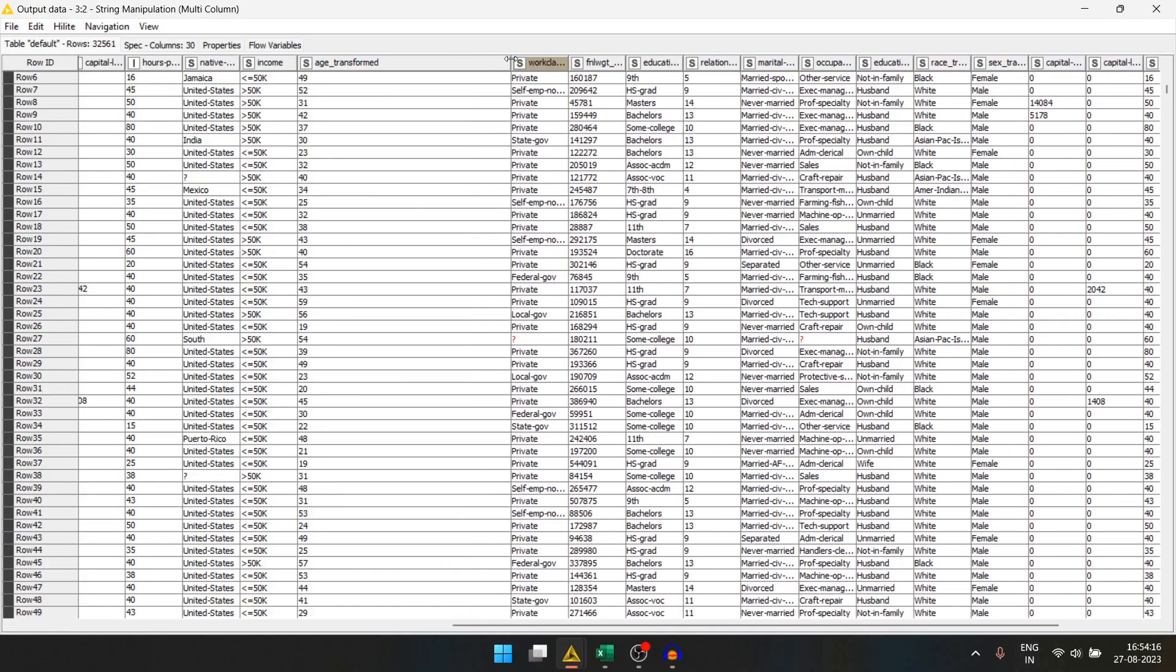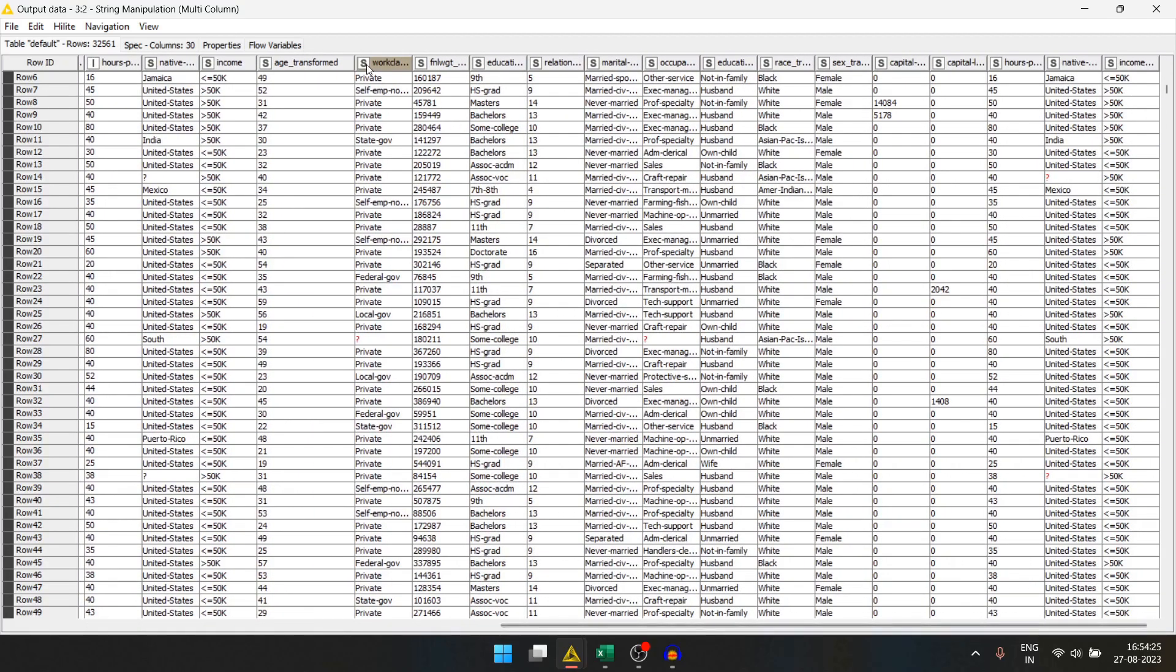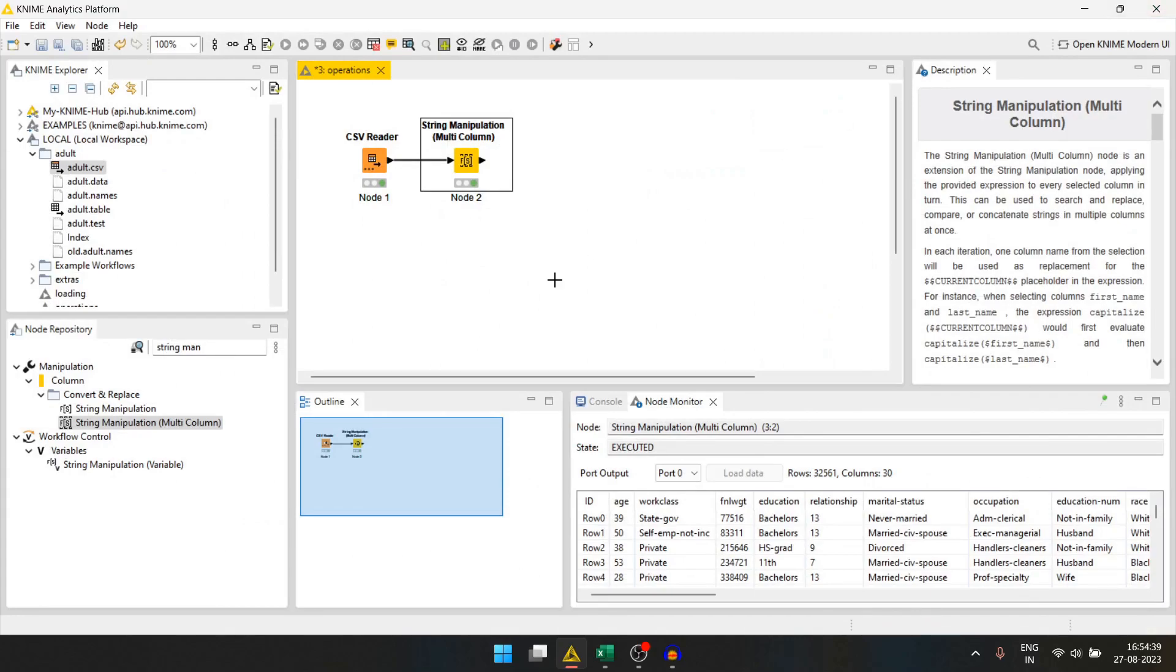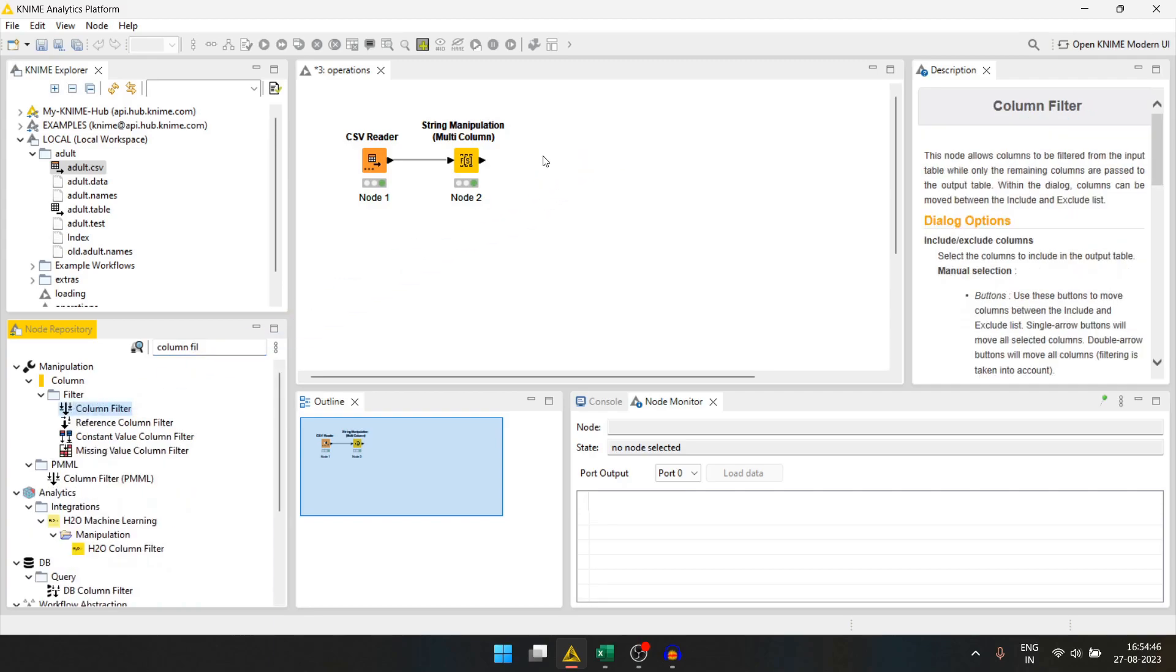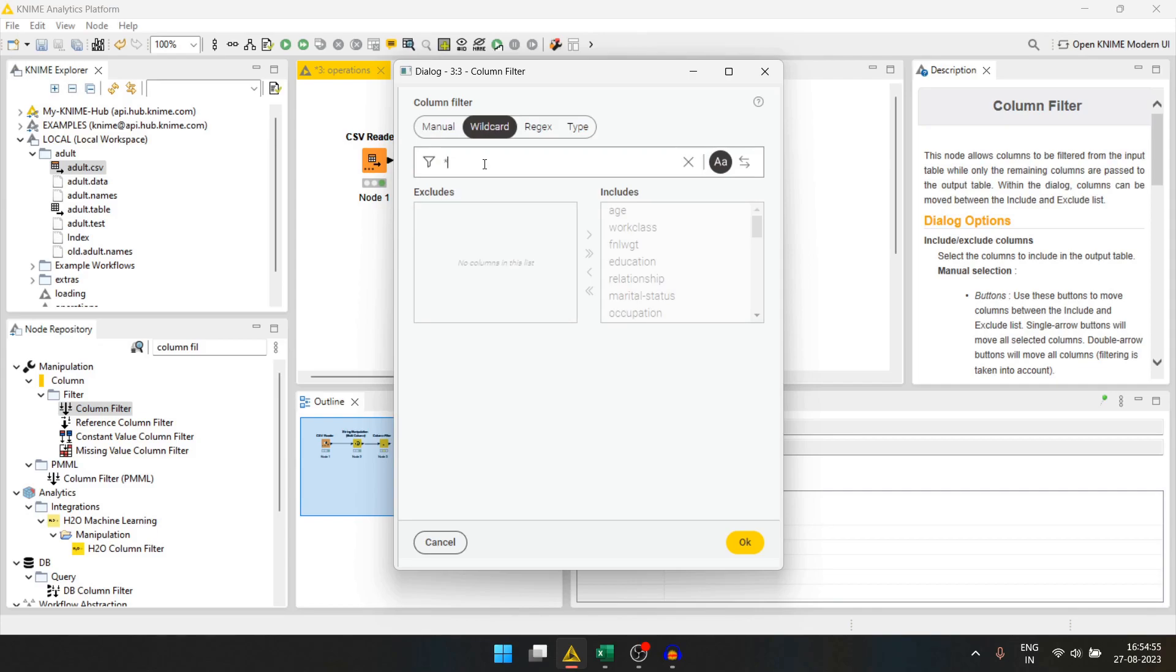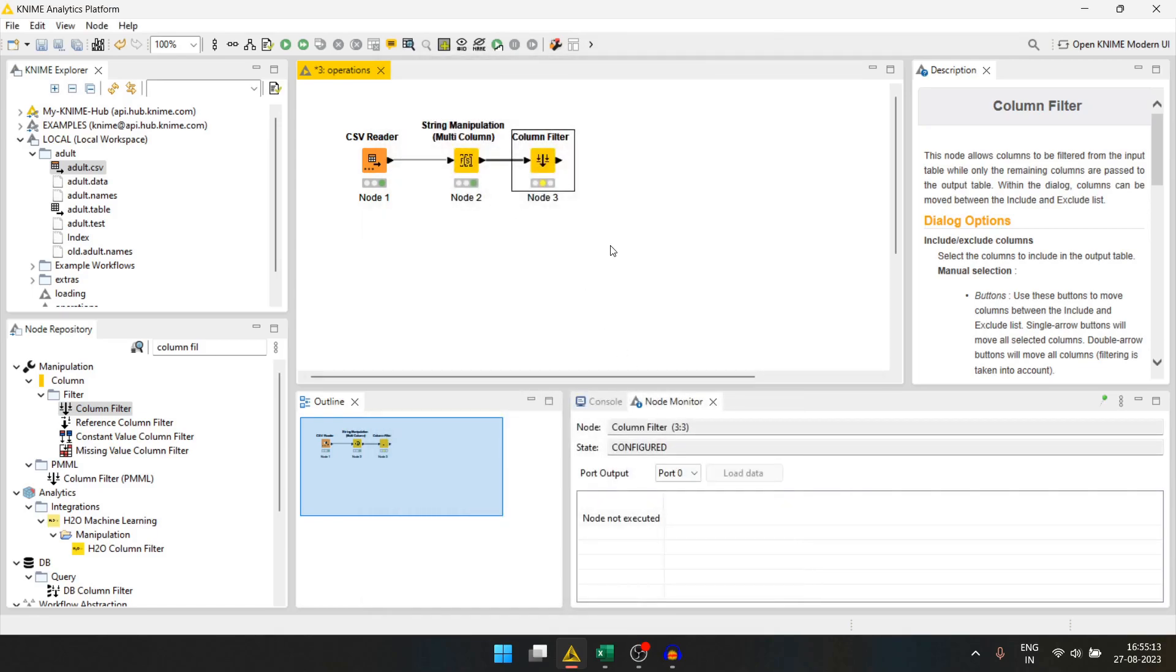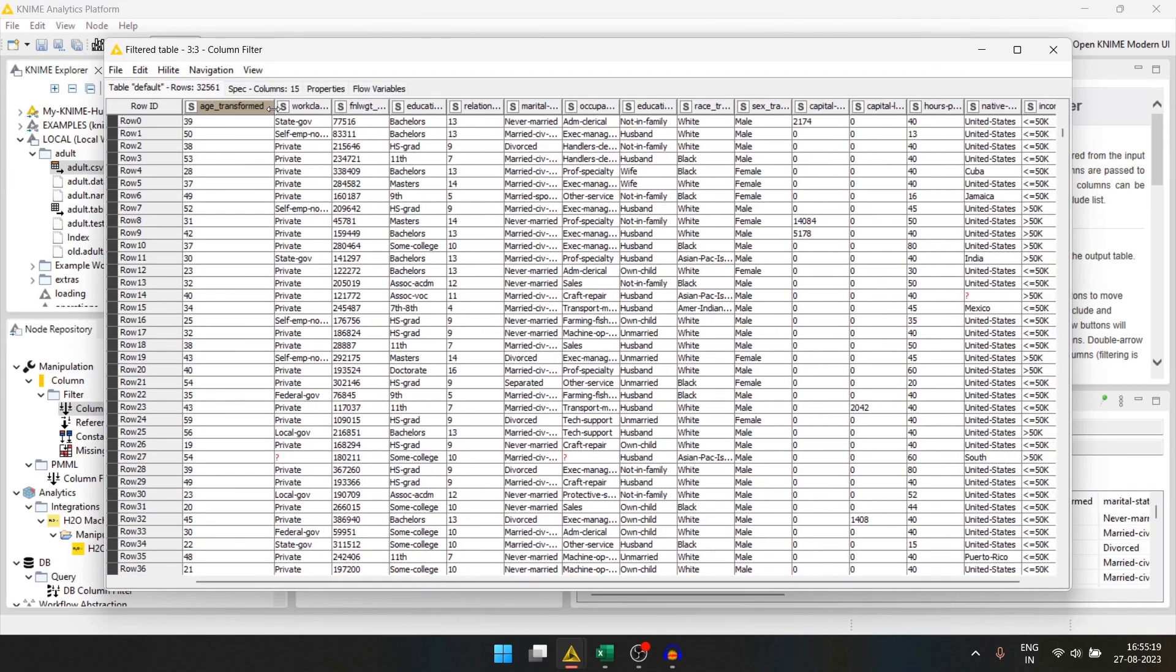But now, we have some unnecessary columns. The new columns have been given a prefix underscore transformed. Let's keep only the underscore transformed column names and remove the other columns. For that, we will use the column filter. We will connect it here. We will use the wildcard pattern. We can give star which means anything can come here before underscore transformed and we will press OK. We will run this and check the data again. Now, there are only columns that have underscore transformed in it.